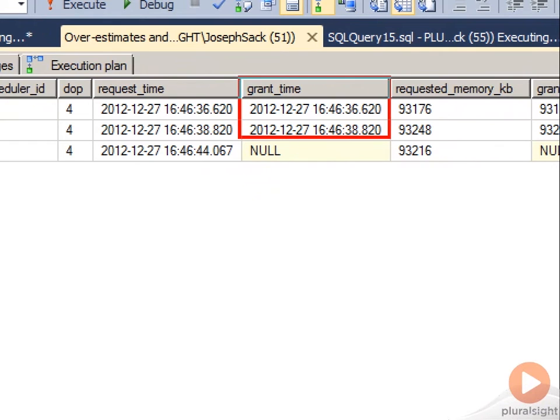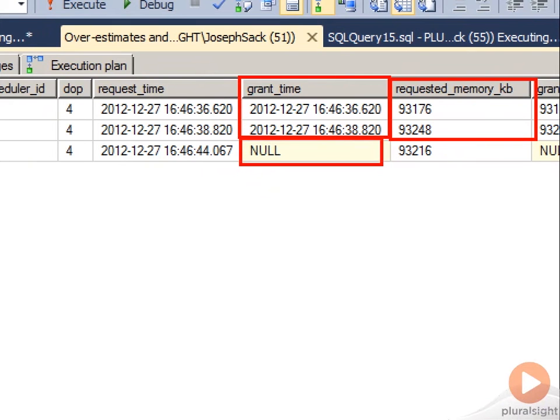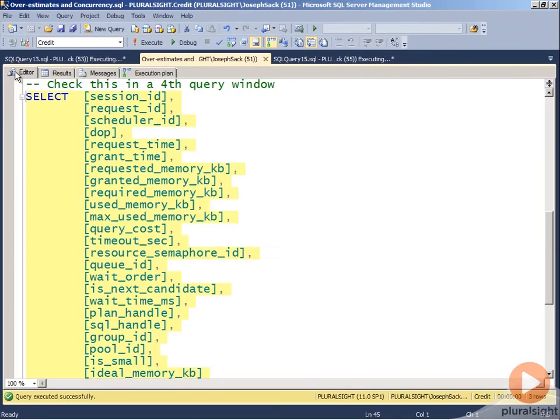These are the times that they got their grant. Here's the requested grant amount, so you see it's higher than that 15,000 number. We're talking 93,000 now KB. And when the grant time is null, it means that that request is waiting to execute until it gets its granted amount, which again is in the 90s versus the 15s.